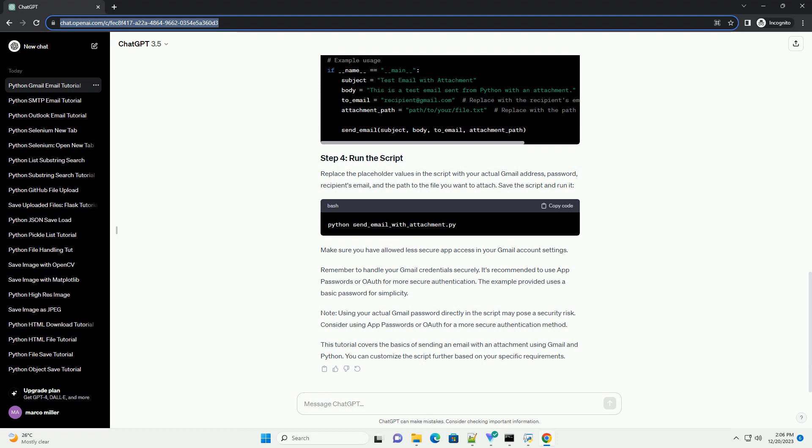This tutorial covers the basics of sending an email with an attachment using Gmail and Python. You can customize the script further based on your specific requirements. ChatGPT.